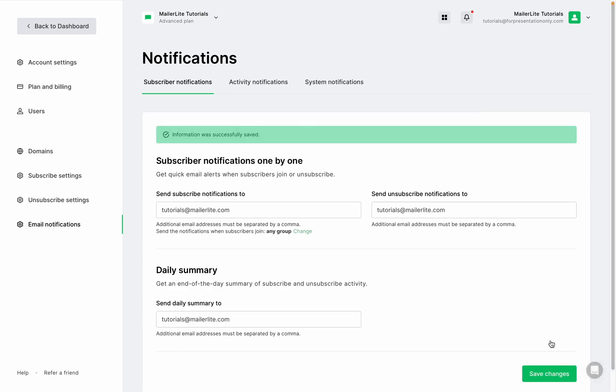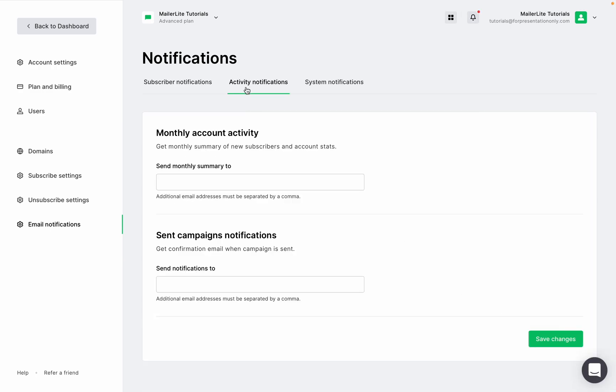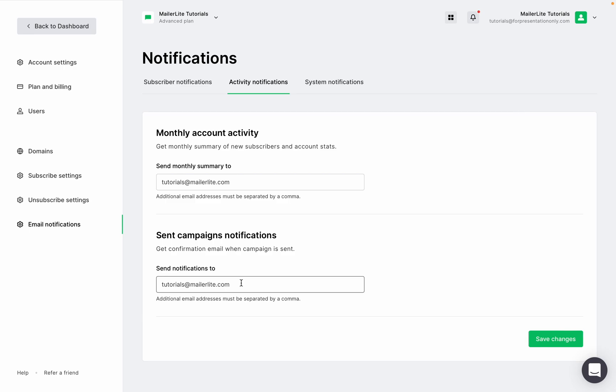To get activity notifications — which include the monthly account activity so you know of new subscribers and account stats, and sent campaign notifications so you are in the know every time a campaign was sent — fill in the email address in these fields and save.